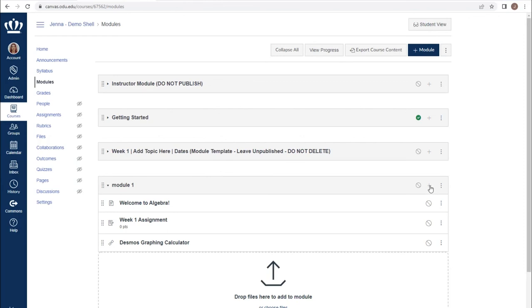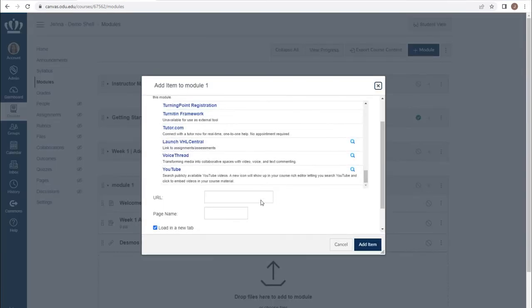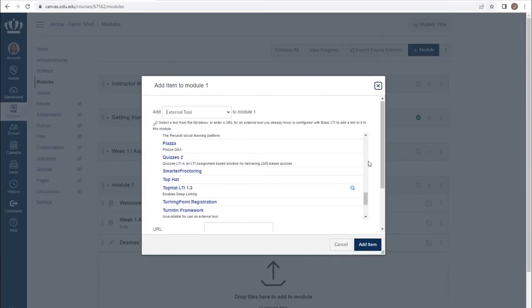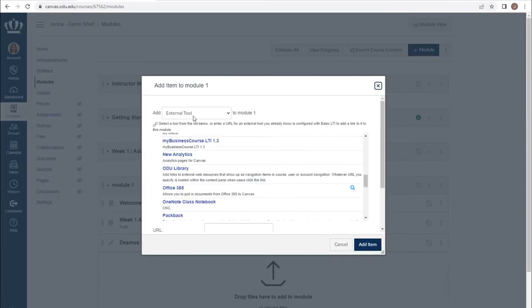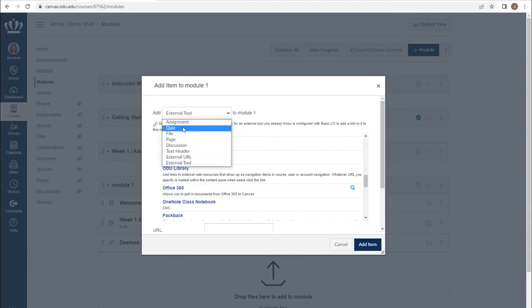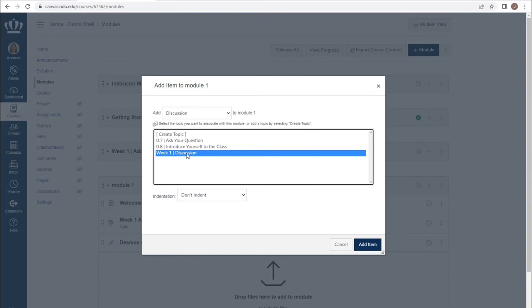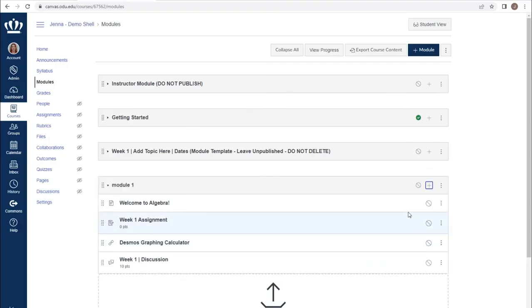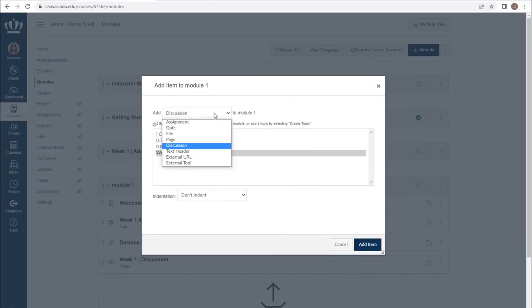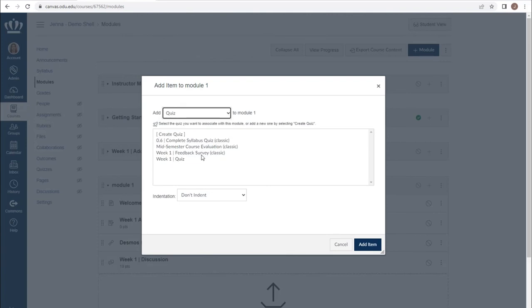Let's add a few more pieces of content by going back to the top and adding a discussion board. Again, we can create new placeholders or use existing content, and we still have the ability to mix and match those. It's important to note that your classic quizzes will be denoted as such in parentheses at the end of the title, while new quizzes will not have such a designation.